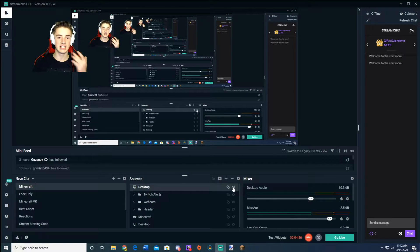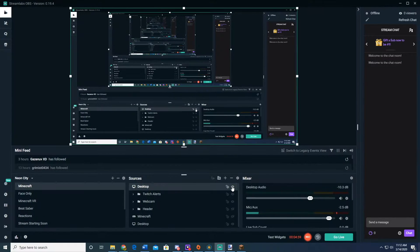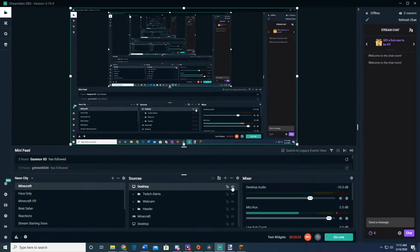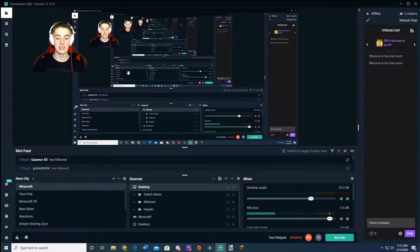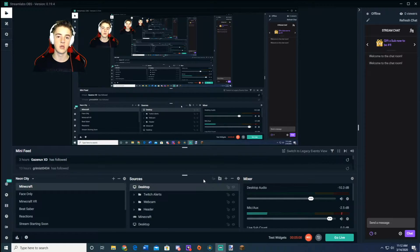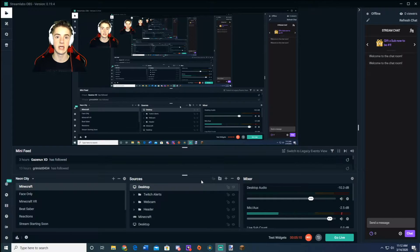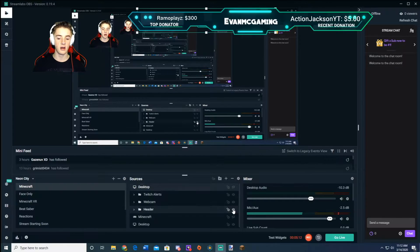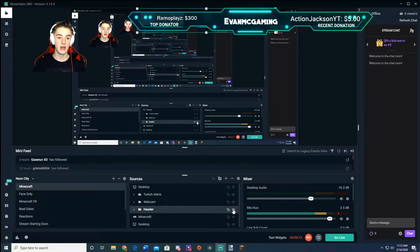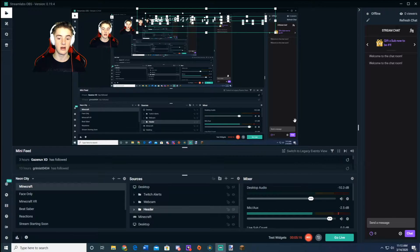I'm going to make that invisible so you can see my face. To do that, just click the eyeball icon — you can turn sources on and off. That's very useful if you don't want everything showing at once. For example, I have a header that I don't want on 24/7, so I can just turn it off when I'm recording videos.